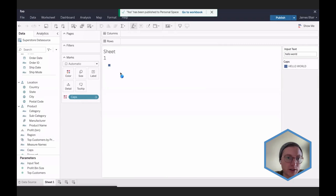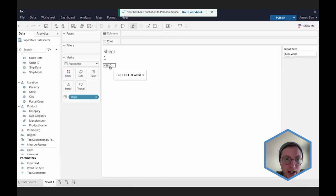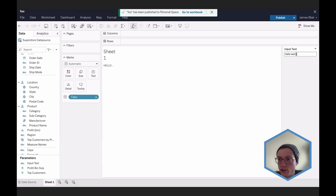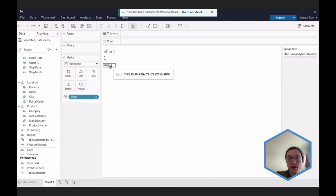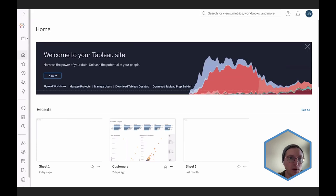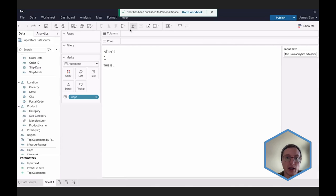I'll replace the placeholder string value with 'input text,' which references the parameter we created, then hit OK. I'll bring this calculated field into the workbook — it takes a moment to load. It automatically defaults to a color value, but I'll change it to a label. If we hover, we can see the capitalized rendered text 'HELLO WORLD.' To showcase it doesn't just do hello world — I'll type 'this is an extension' in the parameter field, hover again, and we see 'THIS IS AN ANALYTICS EXTENSION' in full capitalization.